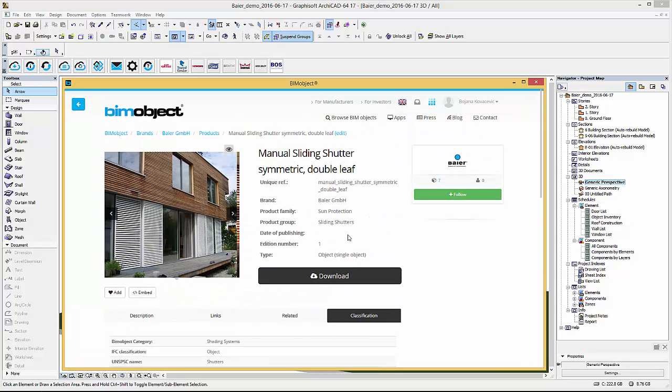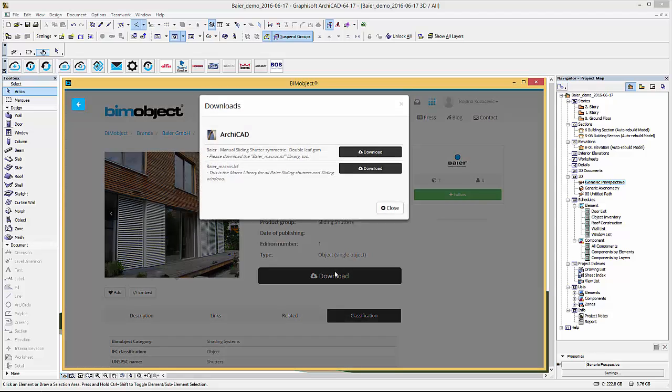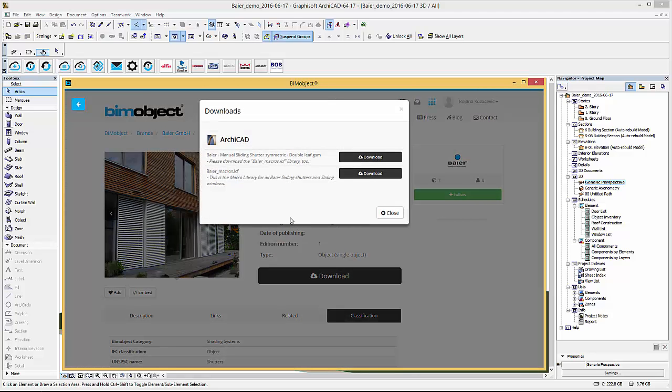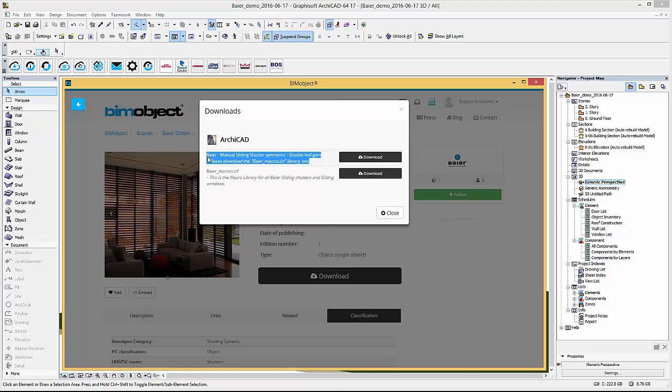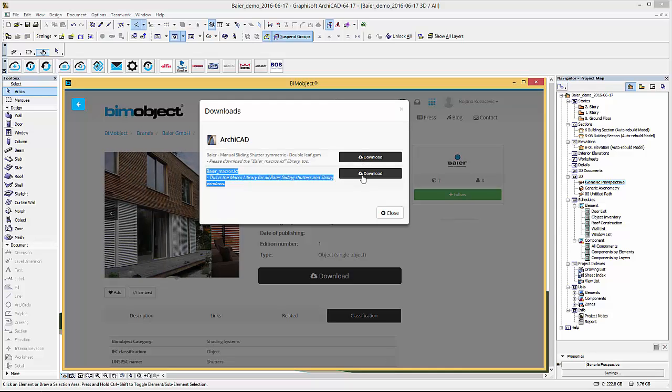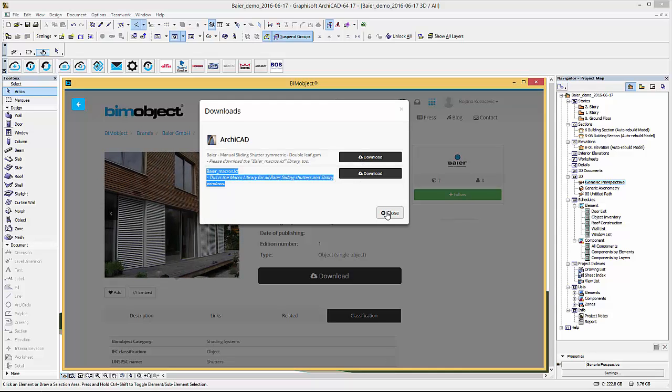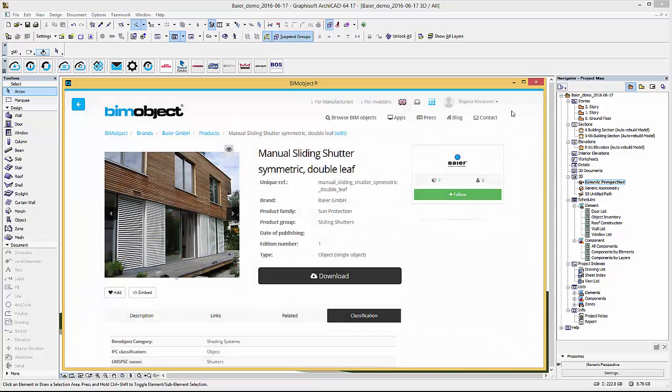In the download menu you can simply select and download the ARCHICAD GSM file through our application and this is automatically placed into your project file. Secondly, to use the files as intended you must also download the Bayer macro library which contains the control of these products.